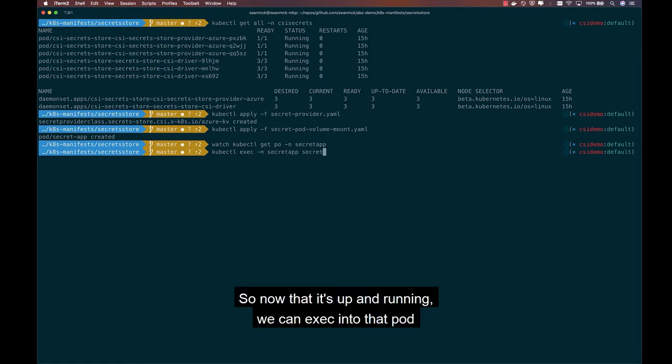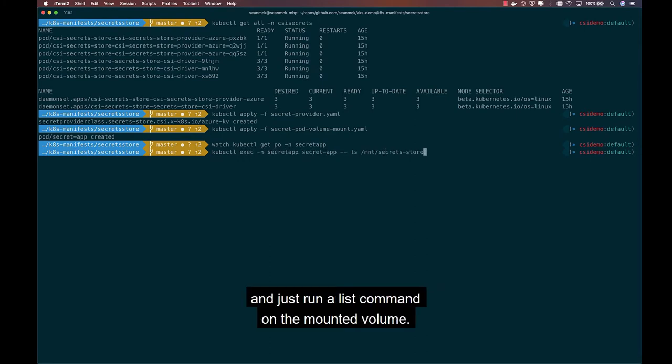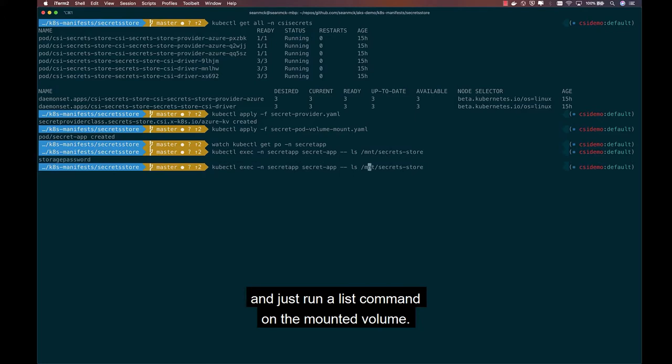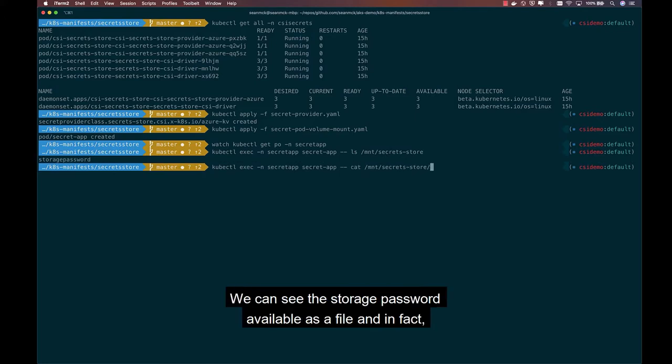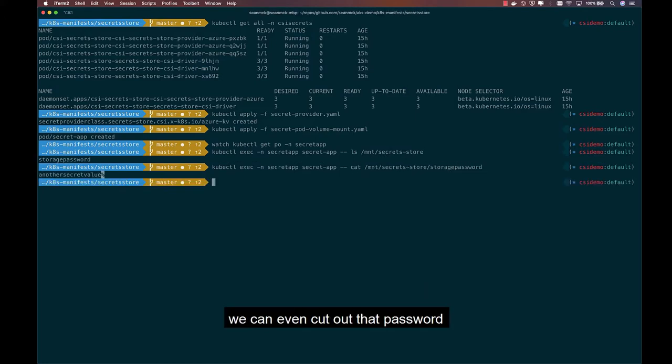So now that it's up and running, we can exec into that pod and just run a list command on the mounted volume. We can see the storage password available as a file, and in fact we can even cat out that password and see the password from Key Vault.